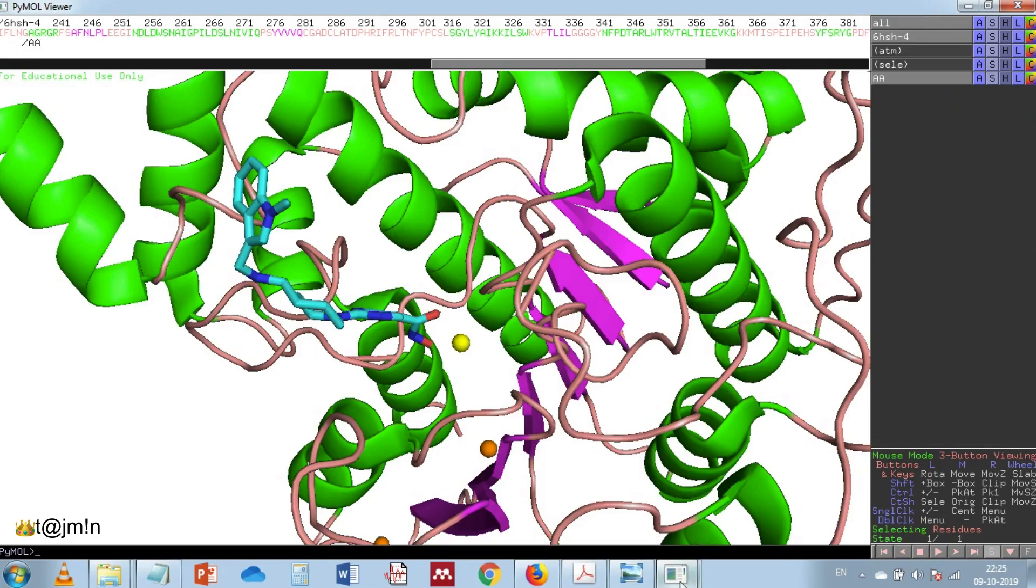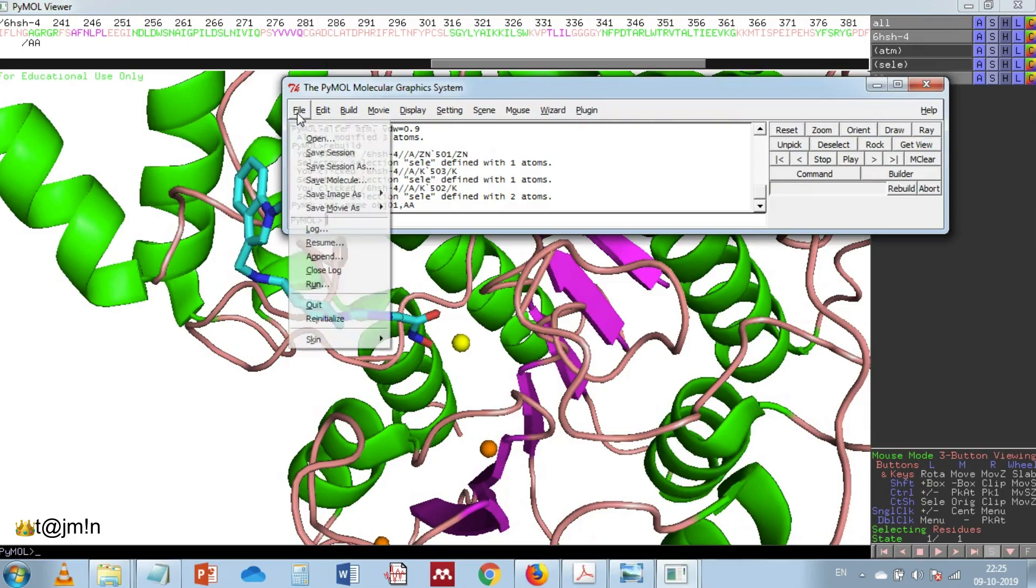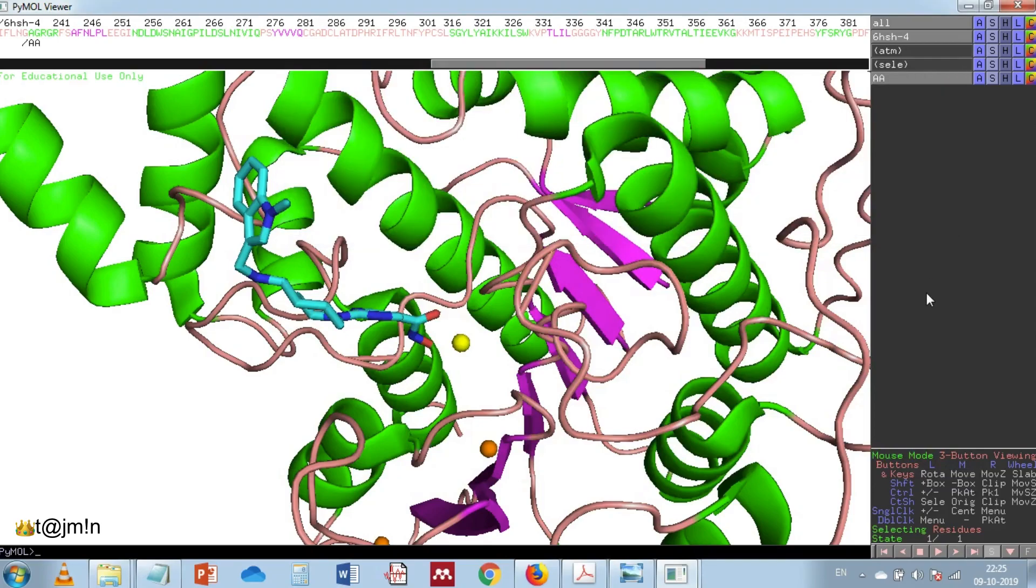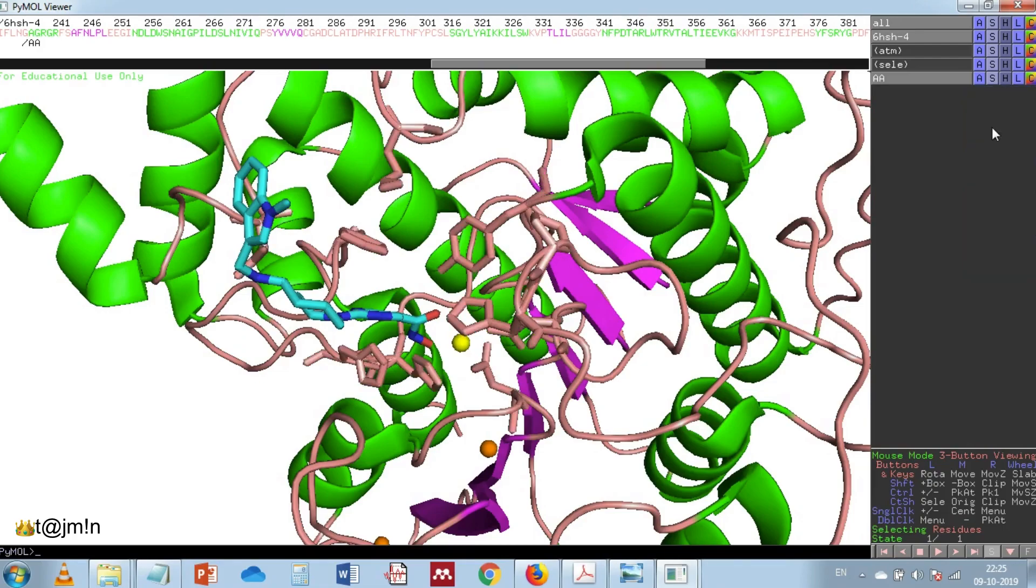Let me remind you that it's better to save the session always because if you close the session without saving then you will lose all the progress. Now show these amino acids as sticks.